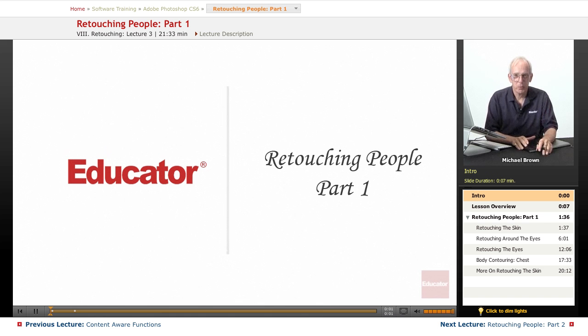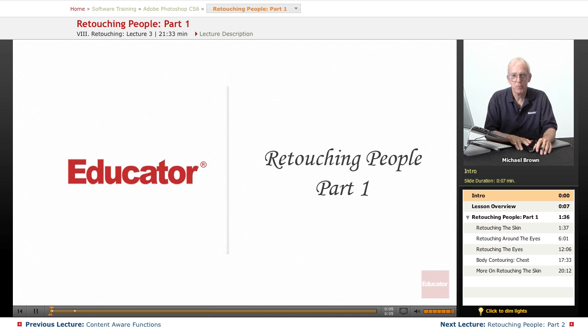Hi everyone, Mike Brown back again. Welcome back to Educator.com's Adobe Photoshop CS6 course.